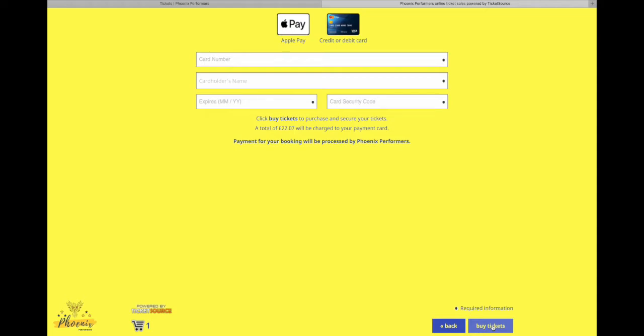You'll be sent an email confirmation. And yeah, brilliant. So there you go. If you have any other issues, please don't hesitate to get in touch with us via social media, chat to a leader at a session, or you can email tech@phoenixperformers.com and one of our tech team will get back to you. Thank you.